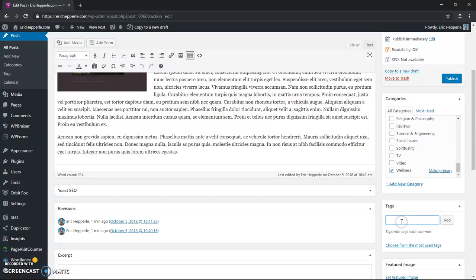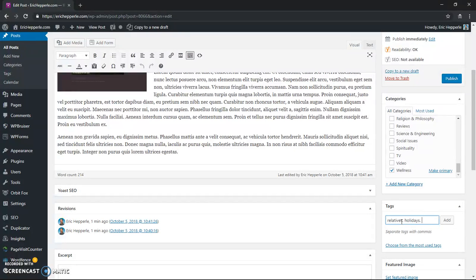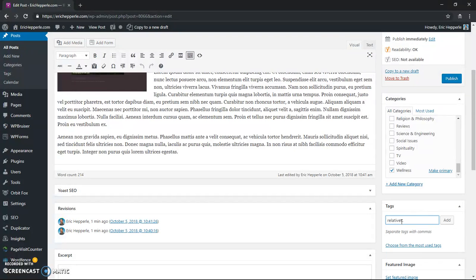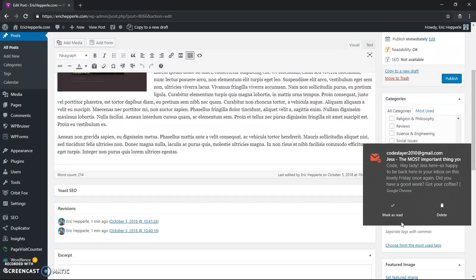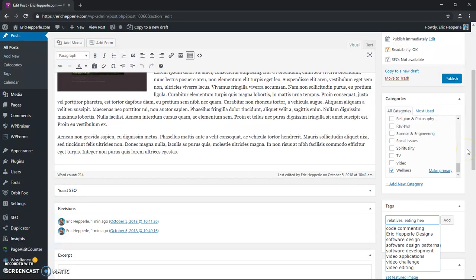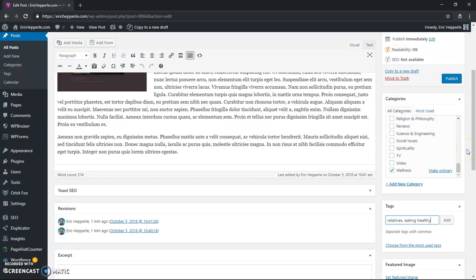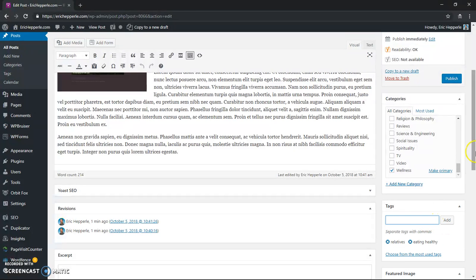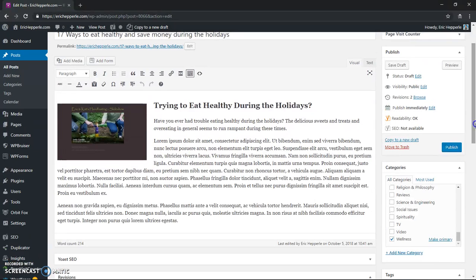And then tags, let's say relatives, holidays, and... no, because holidays is actually in the categories. Relatives, and eating, eating healthy. So I'll go ahead and click add, and then I'll add those tags, and then I'll do publish.